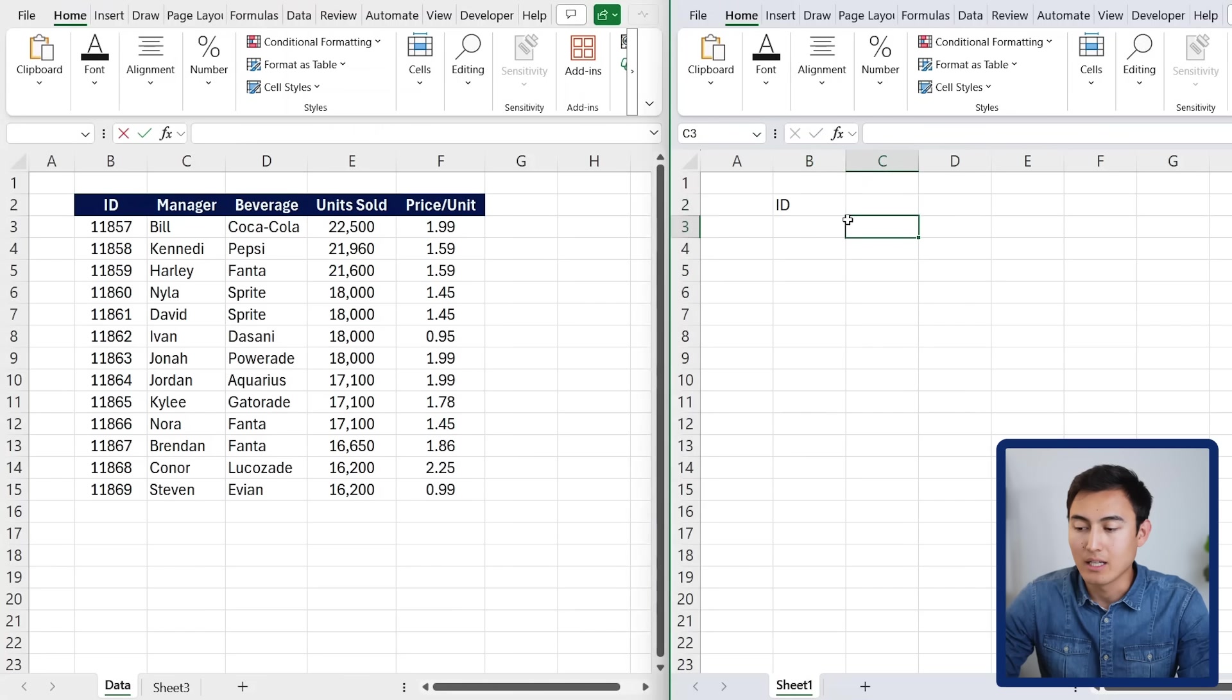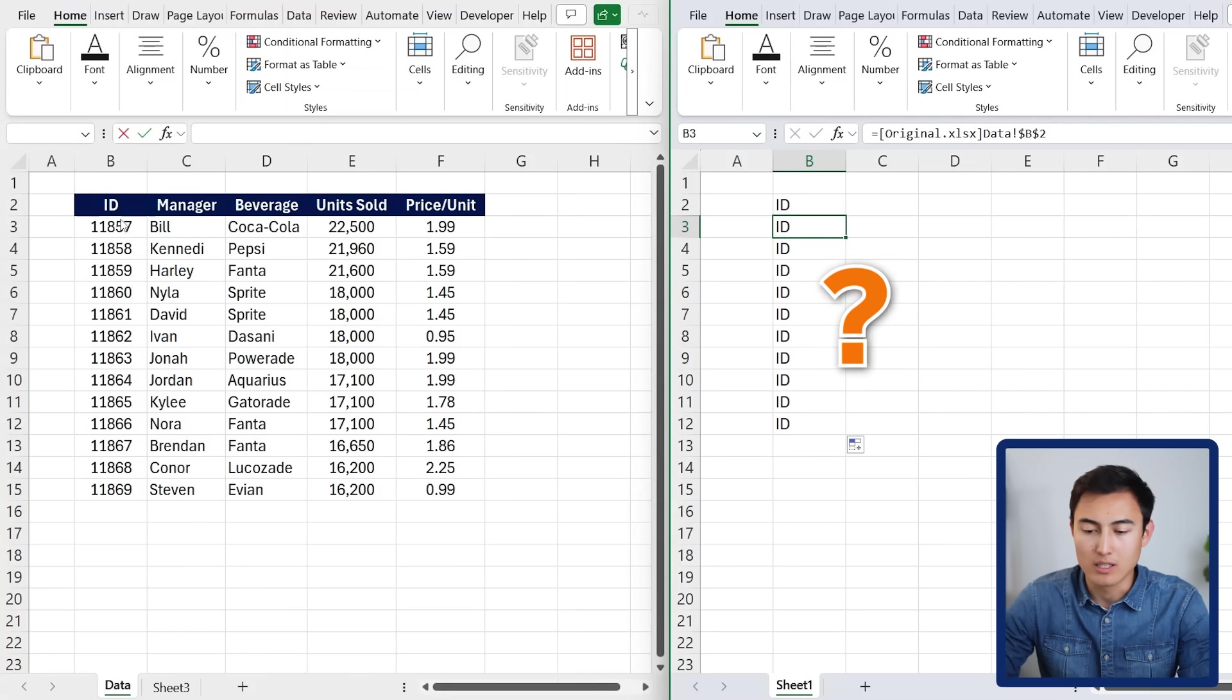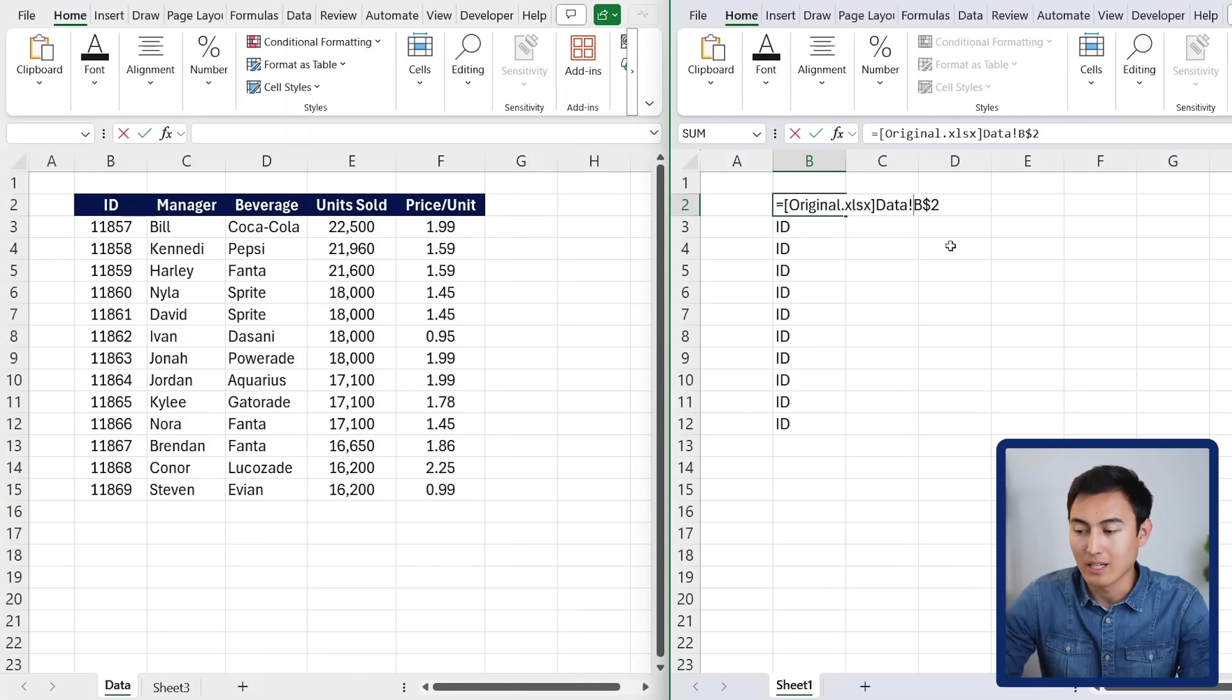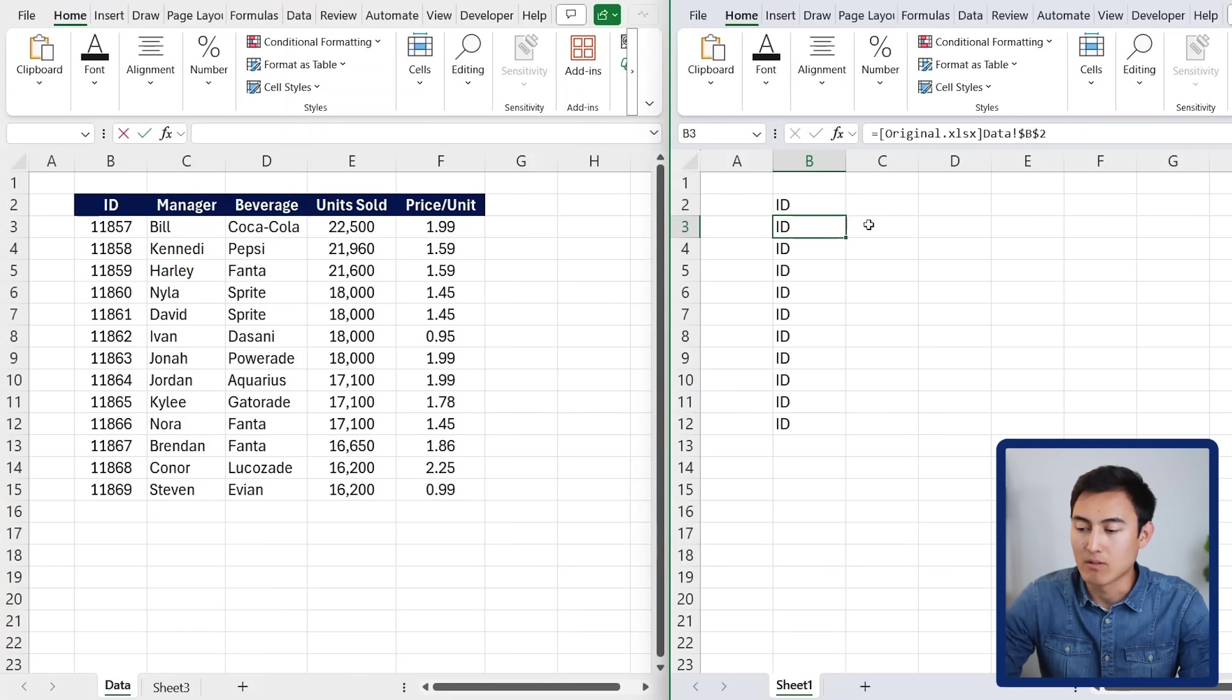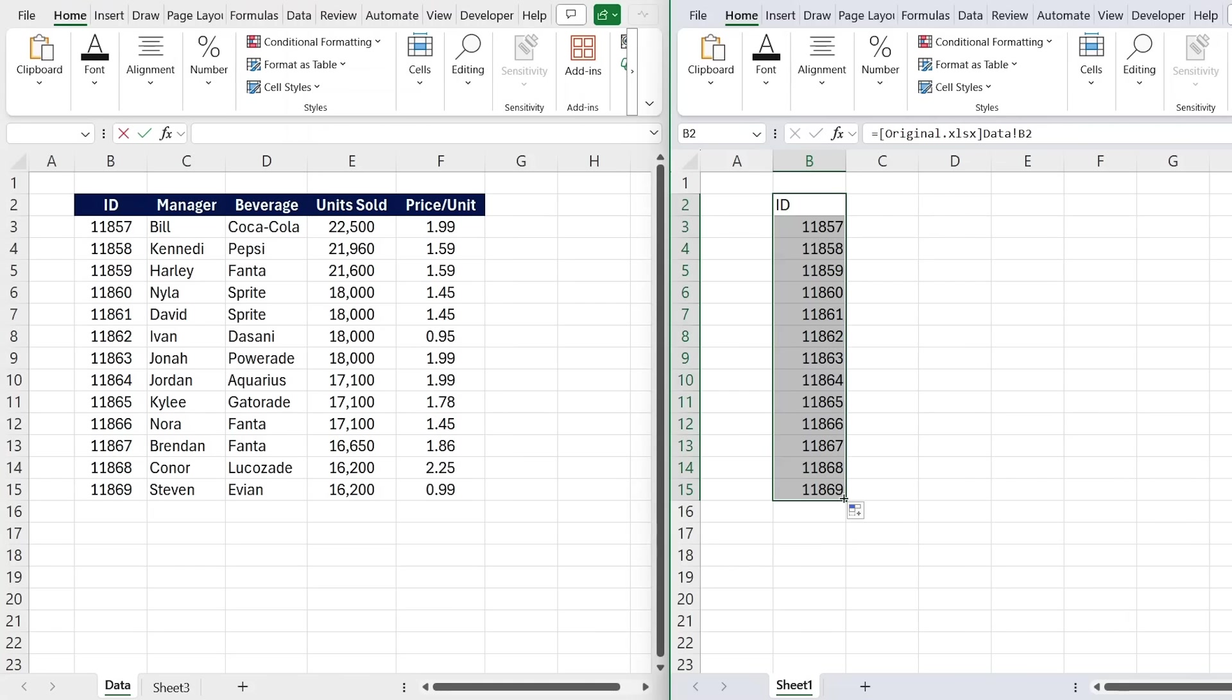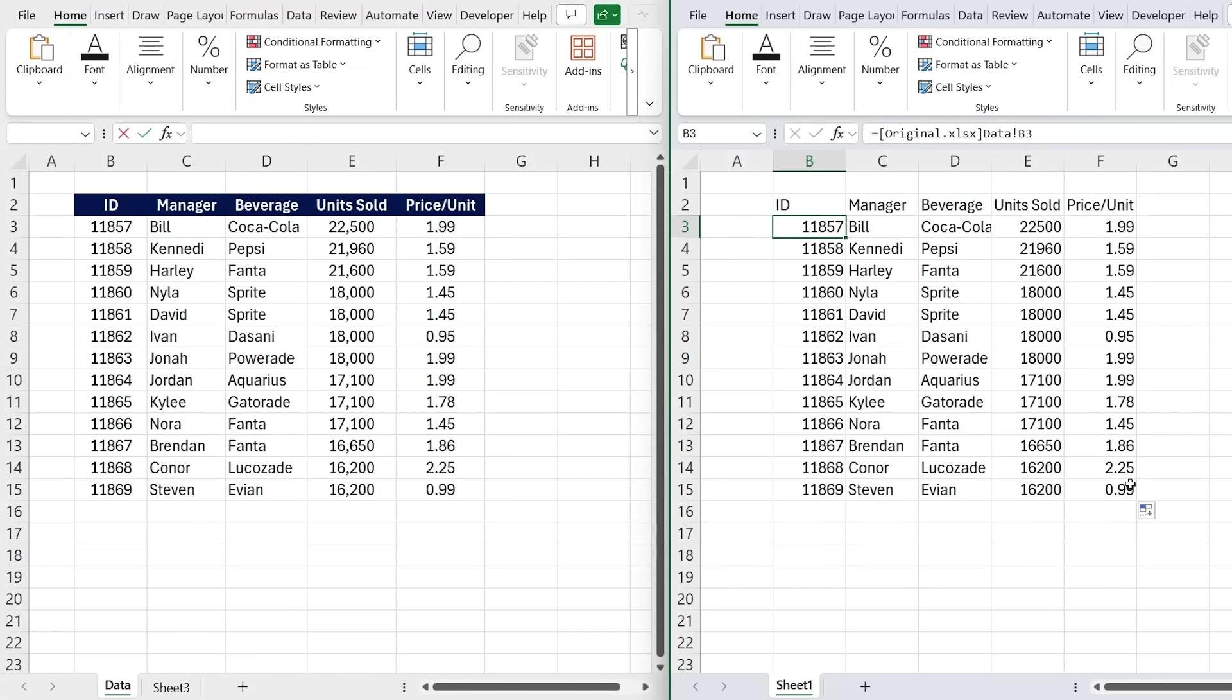Hit enter there, and you'll notice though, as we try to drag this down, it doesn't quite work. It's not going down to the numbers. That's because by default it adds a dollar sign, which basically locks the reference, meaning that it's not copying down correctly. So we can just delete those dollar signs from there, and now we can drag this all the way down to row 15 and across as well. You can see that's all working correctly.